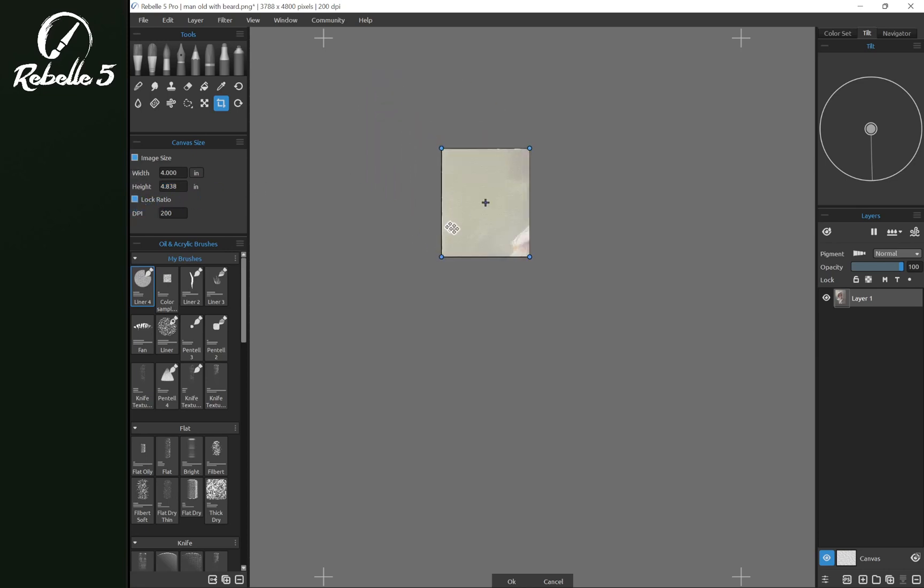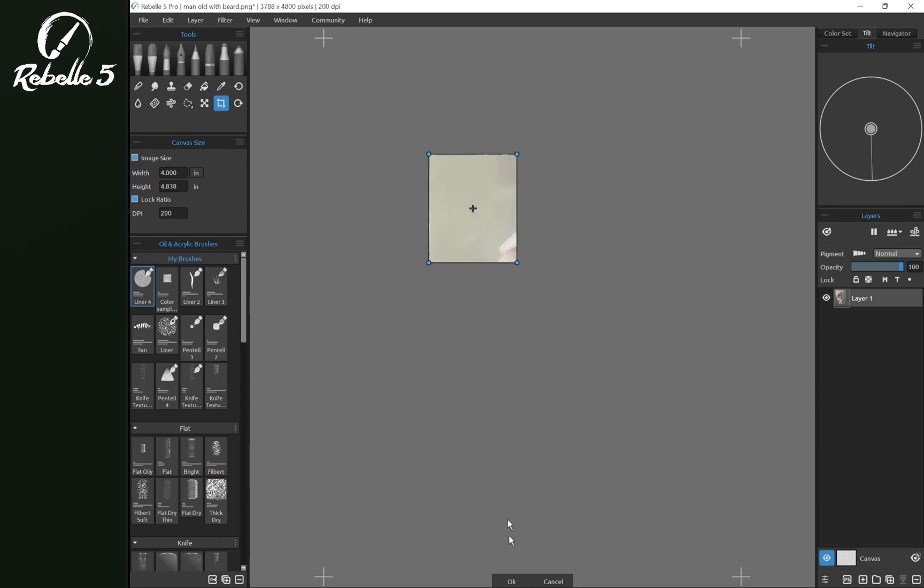Notice that we have a much smaller image. Let's click OK.